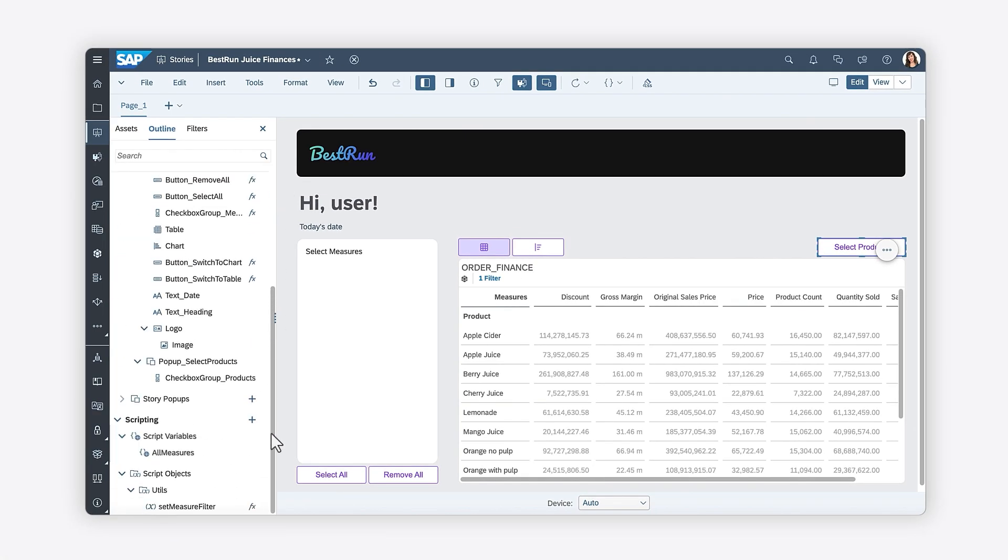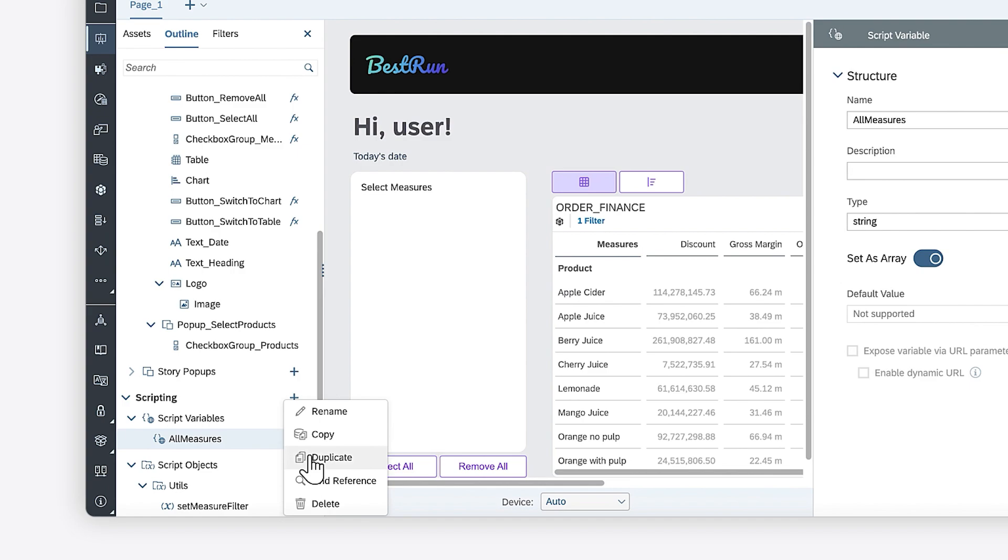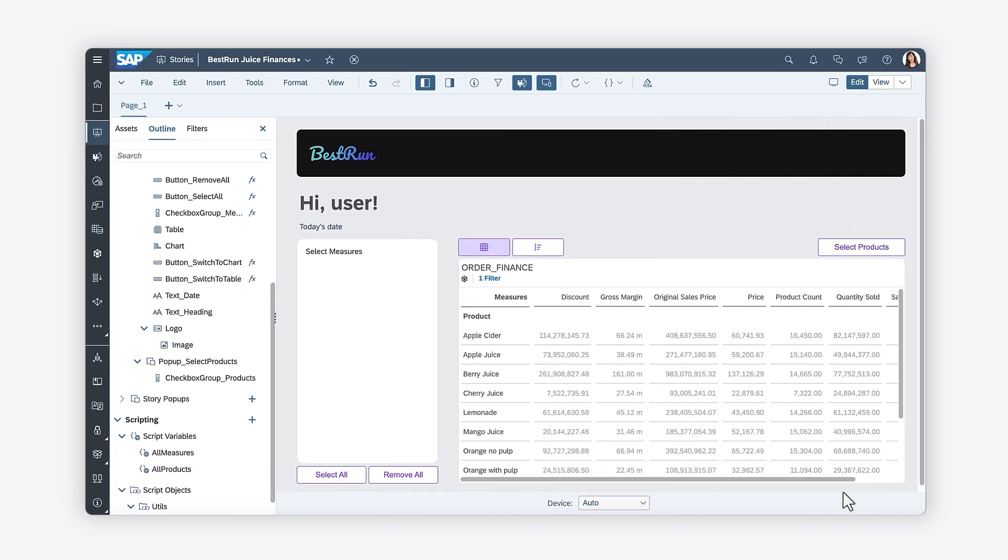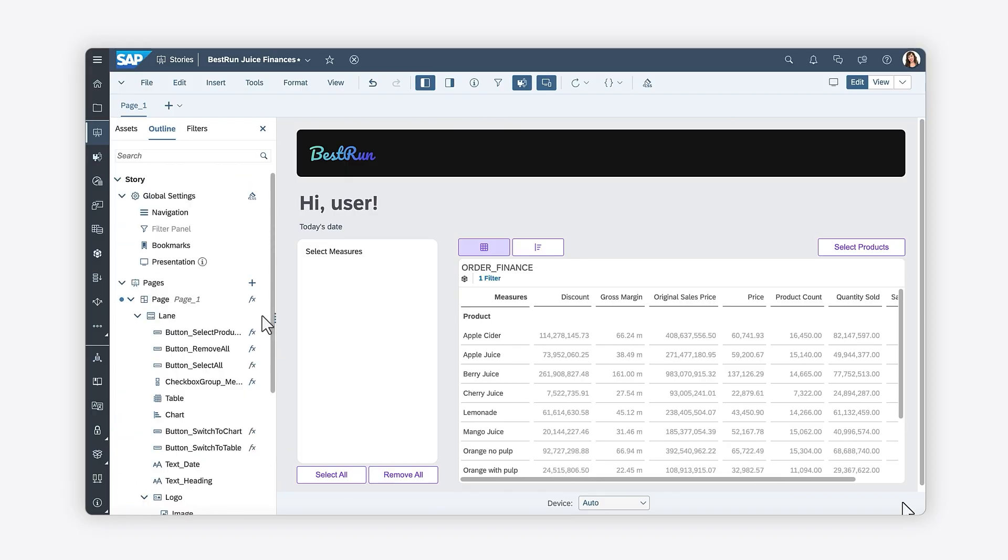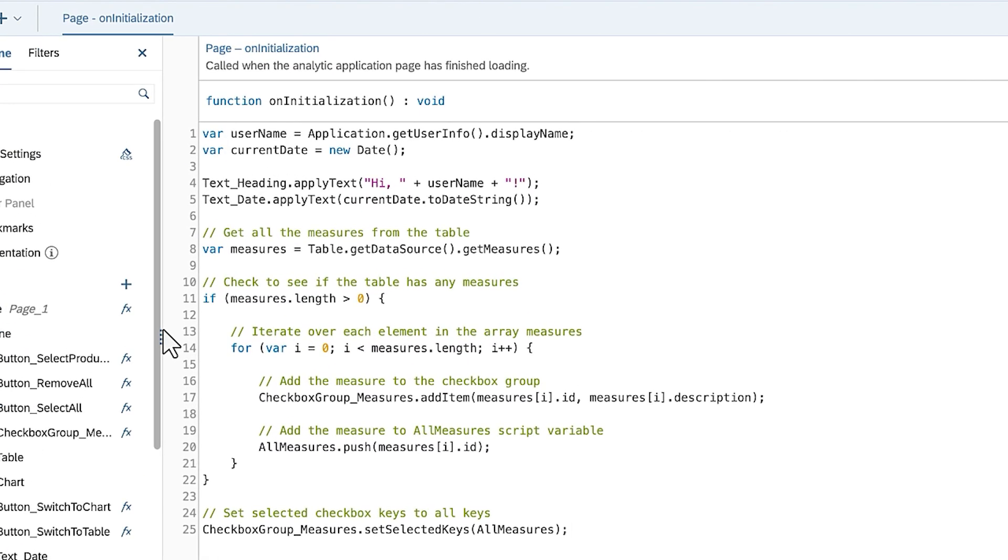First, duplicate the AllMeasureScript variable and rename it to All Products. Inside the OnInitialization event of the page, you can write the script for loading the products as values inside the checkbox group. This code will look a bit different from what you wrote for loading all the measures, because you'll be loading only the products selected in the dimension filter.